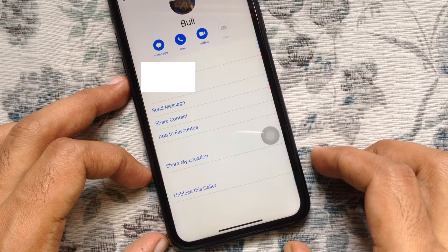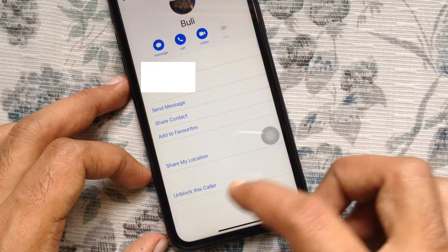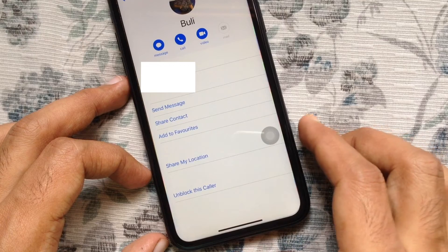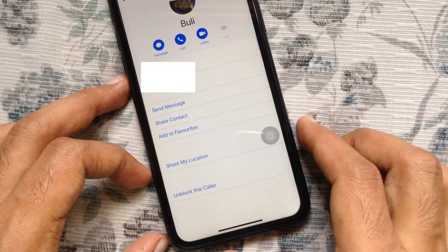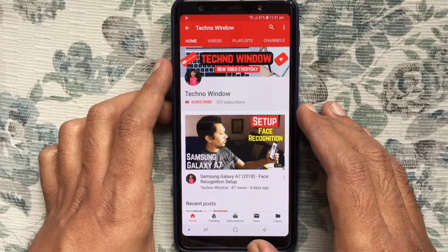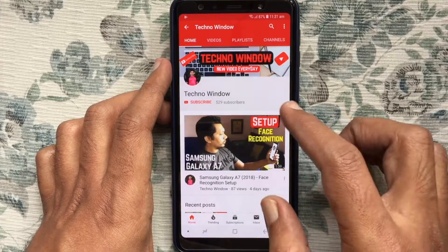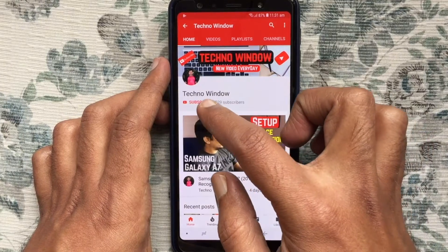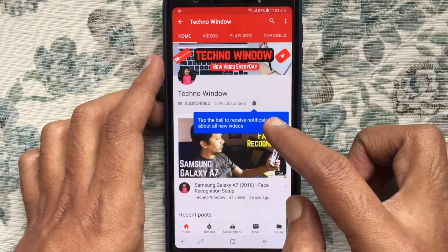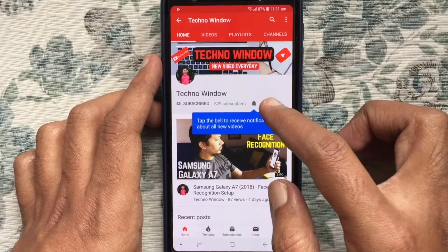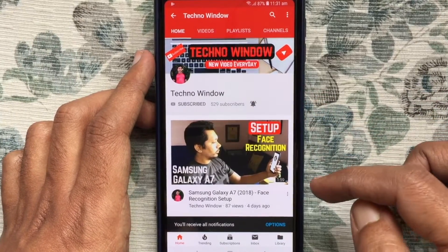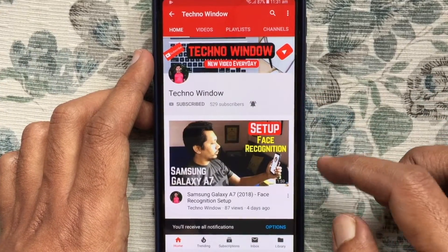That's it — these are the steps to block SMS or text messages on iPhone. Hope this video helped you. Please subscribe to my channel by tapping the red subscribe button, and also tap the bell button to receive notifications about all new videos.